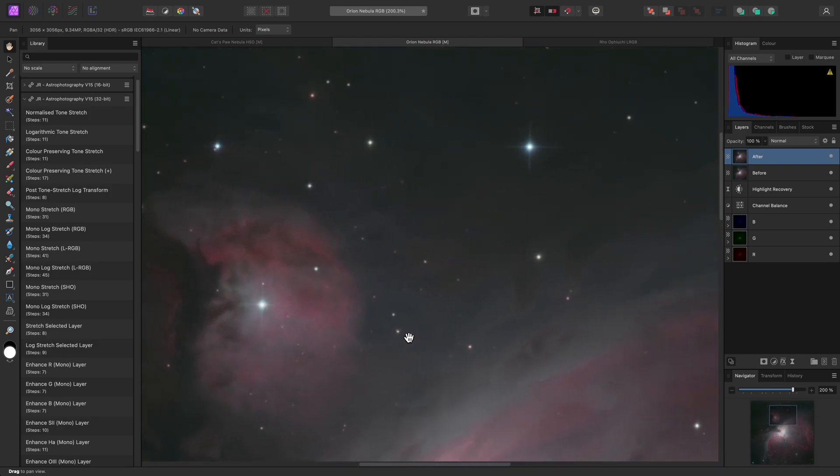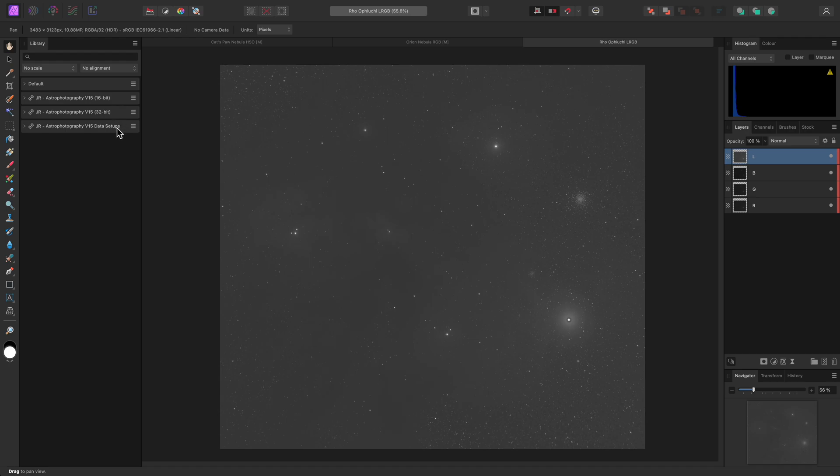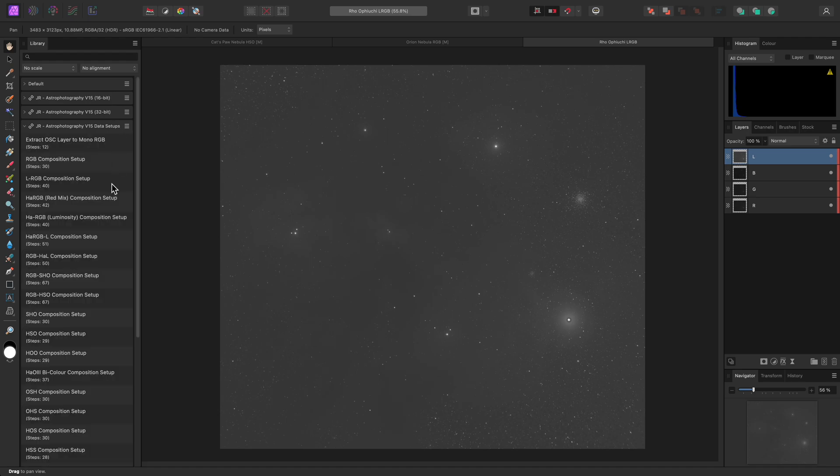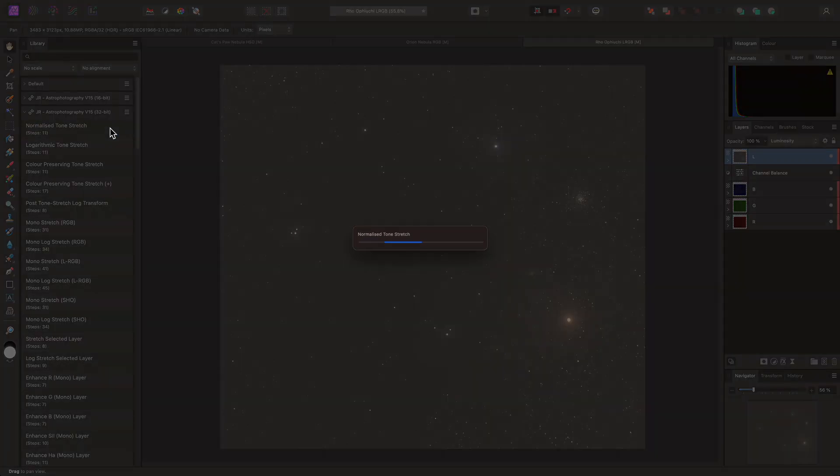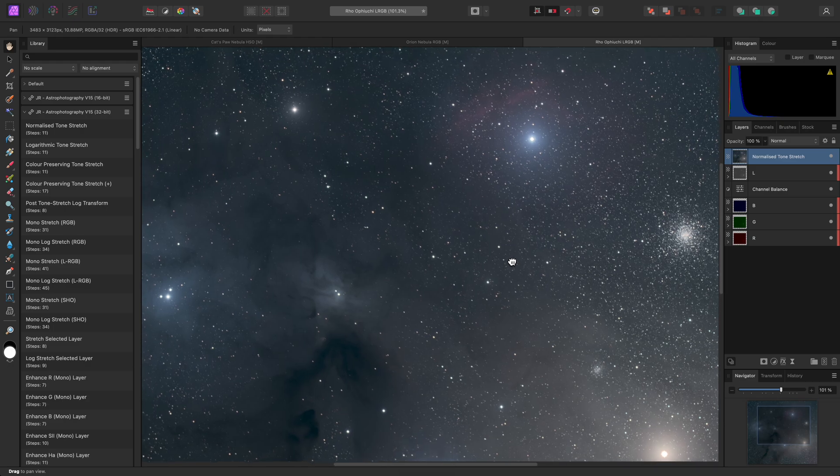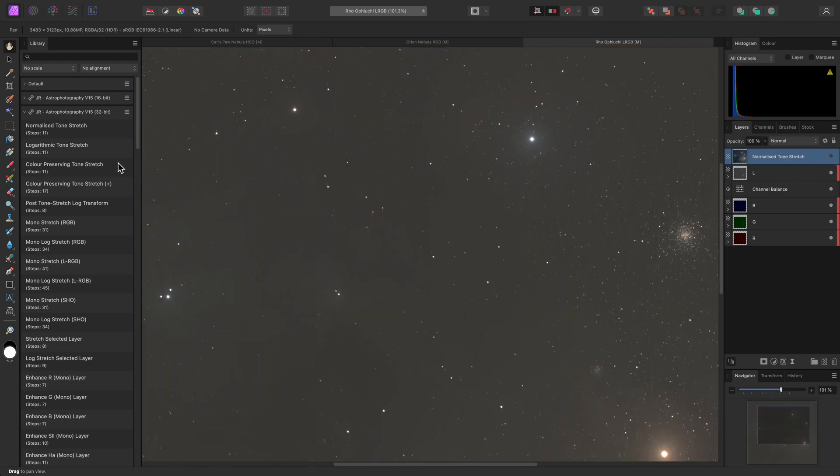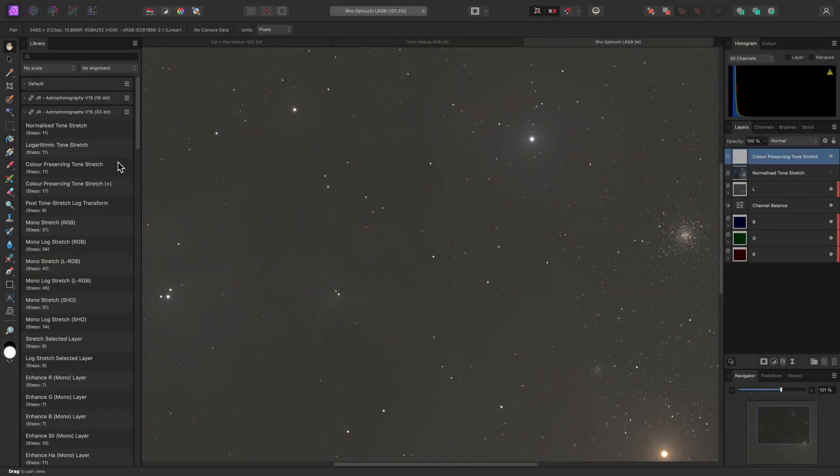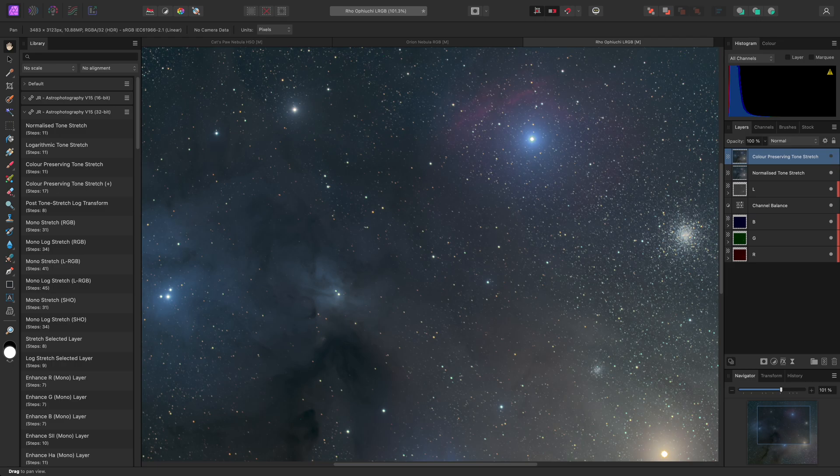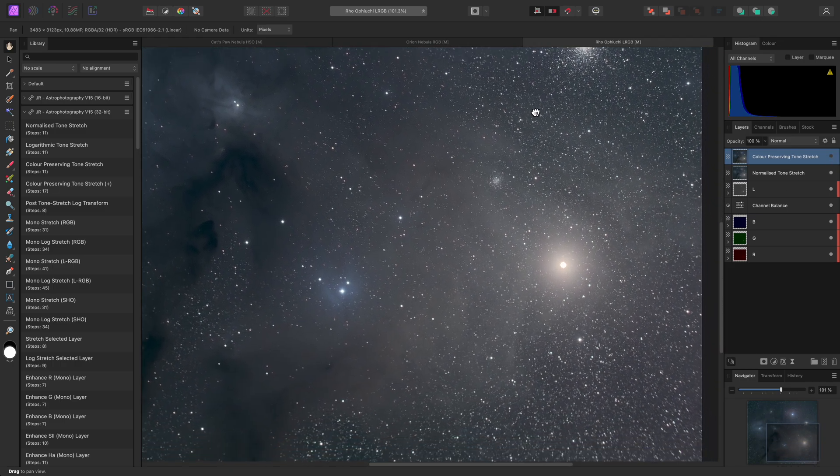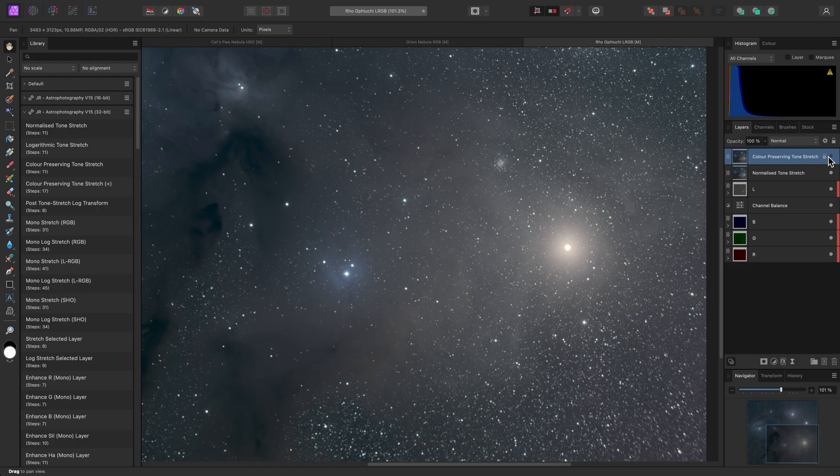There's also the Color Preserving Tone Stretch. This works best on Broadband Data, or Datasets, where you're also using a Luminance Layer with a Luminosity Blend Mode. With the LRGB data here, I'll run the LRGB Composition Setup Macro. Then I'll perform a Normalized Tone Stretch. The colours are somewhat muted. I'll hide this layer, then I'll run the Color Preserving Tone Stretch. Comparing these two methods reveals more colour vibrance in the Color Preserving Tone Stretch, which means we need to do less work in order to pull the colour detail away from the background tones.